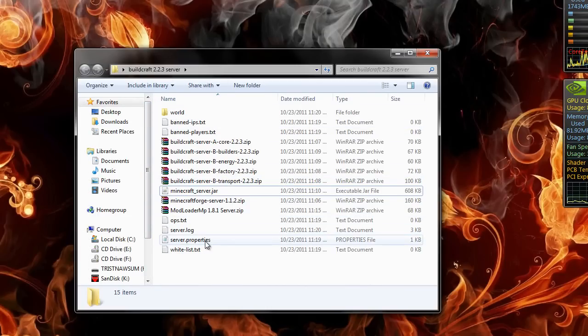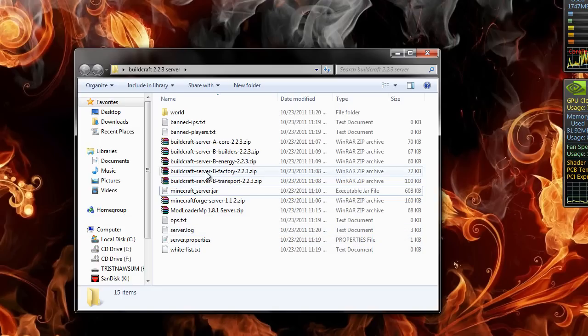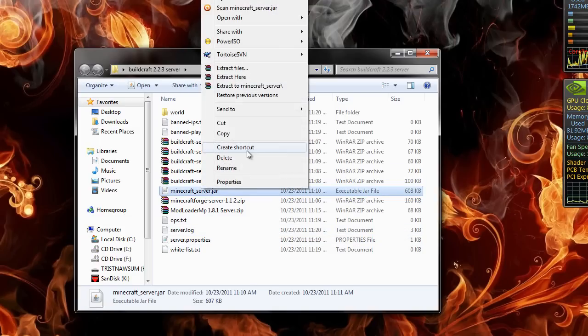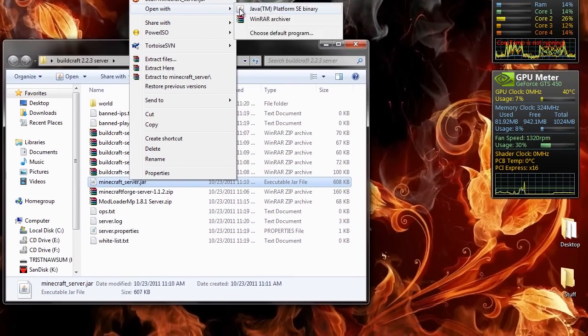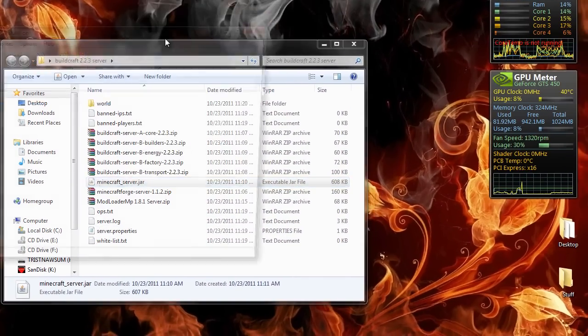You can set up your server.properties so it'll work. I'll do that after I set up the server. WinRAR archiver.